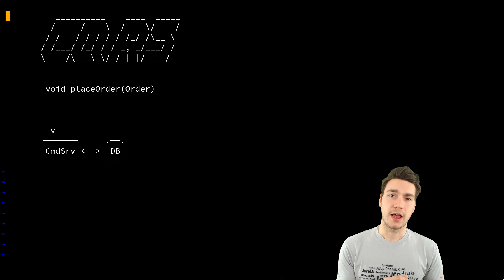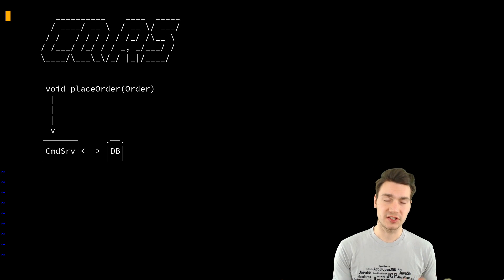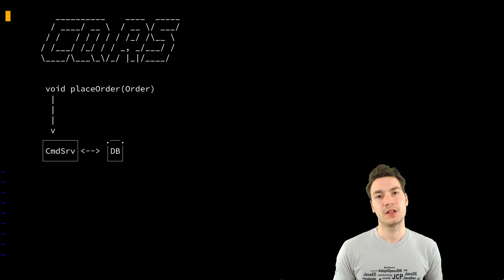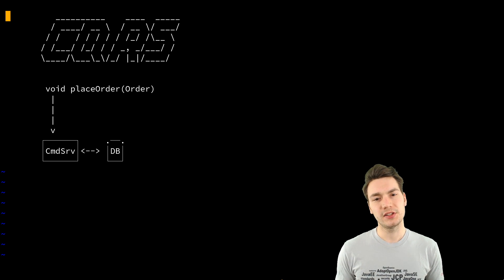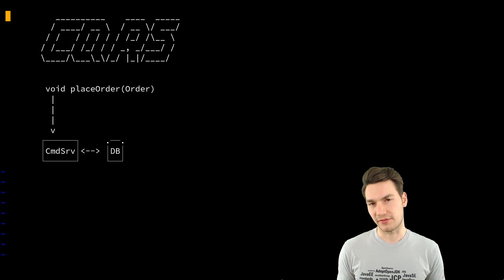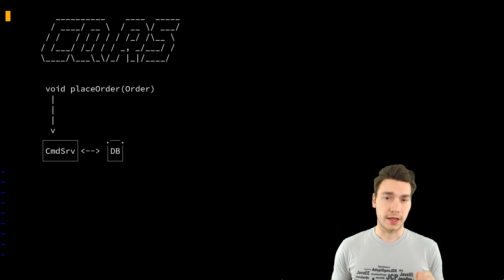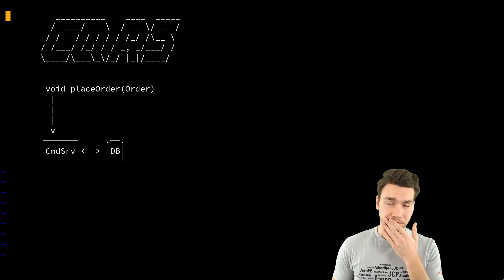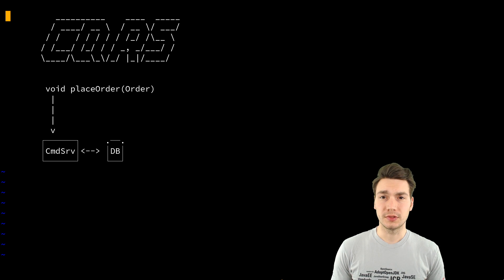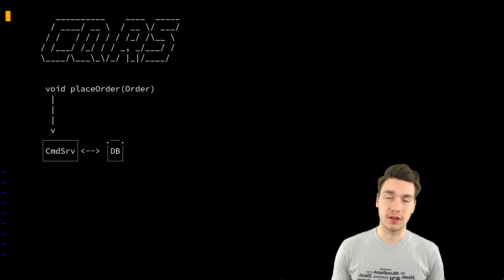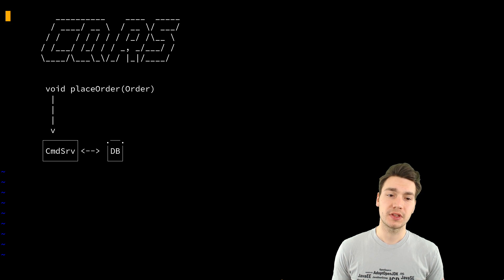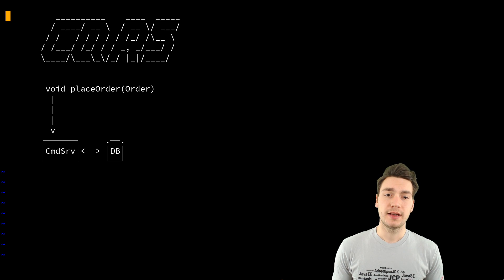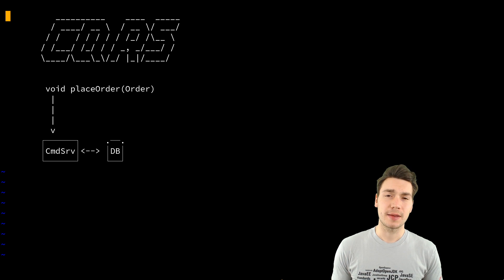And now you do a command because this is the write side. You say place an order for a coffee order. And now the method gets called into the command service. And then what happens?